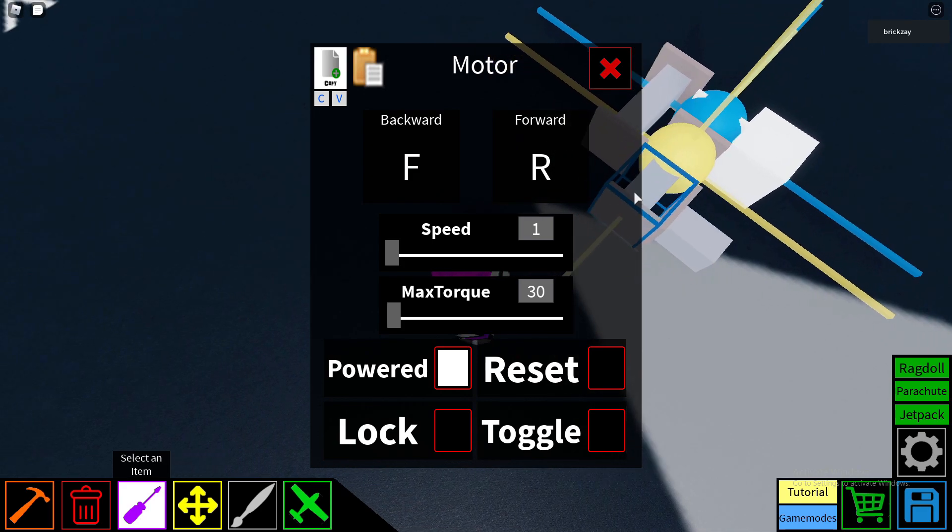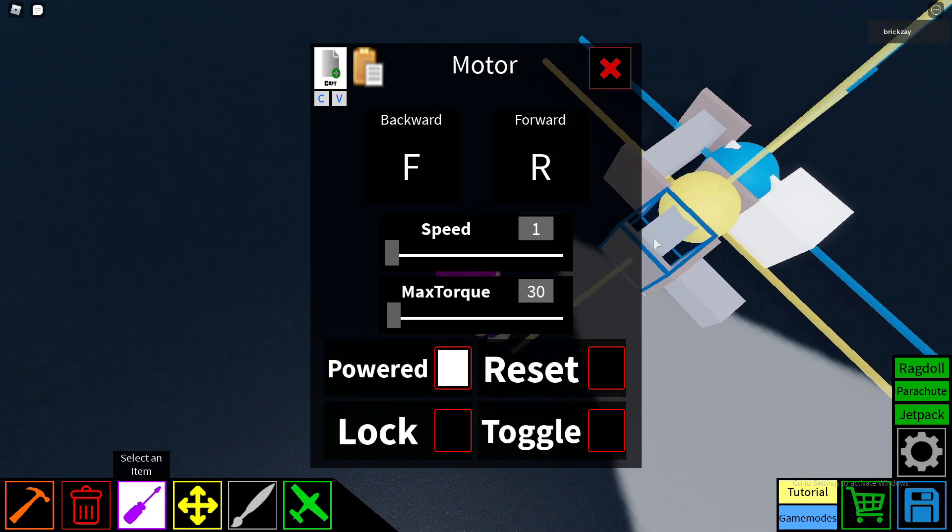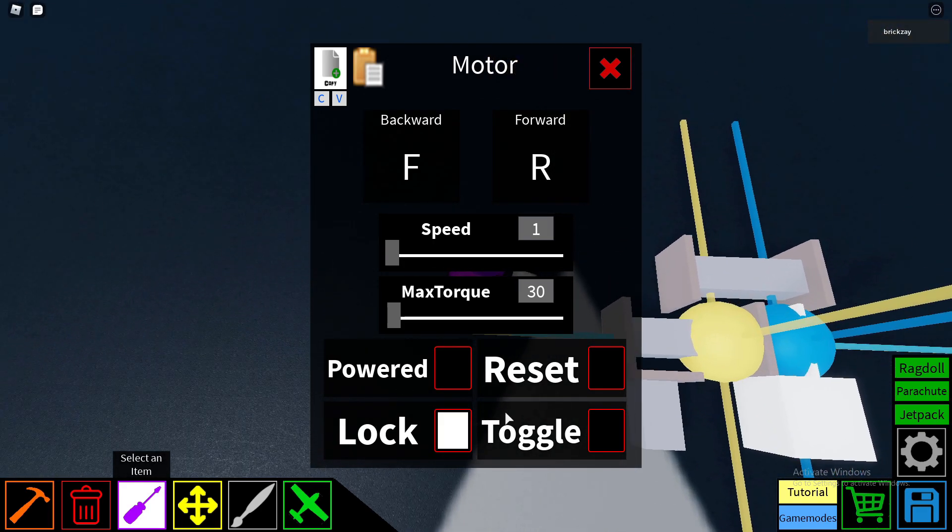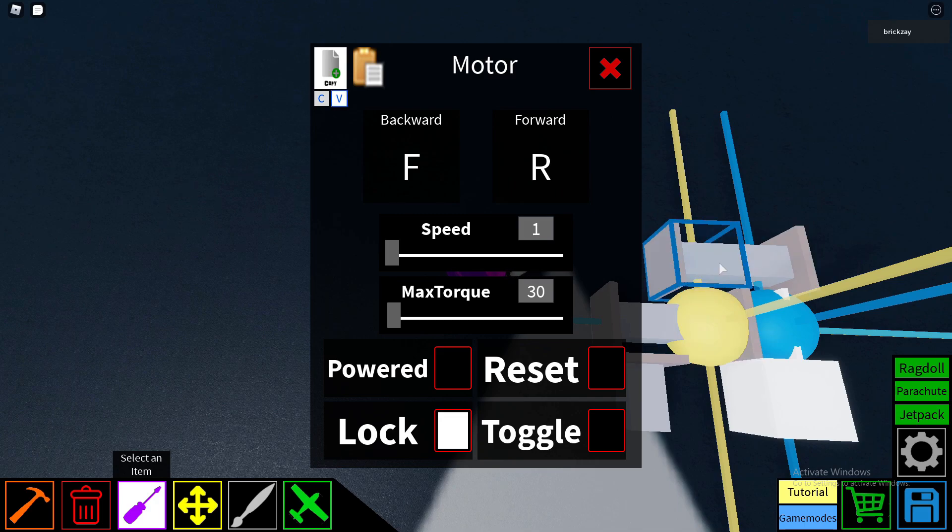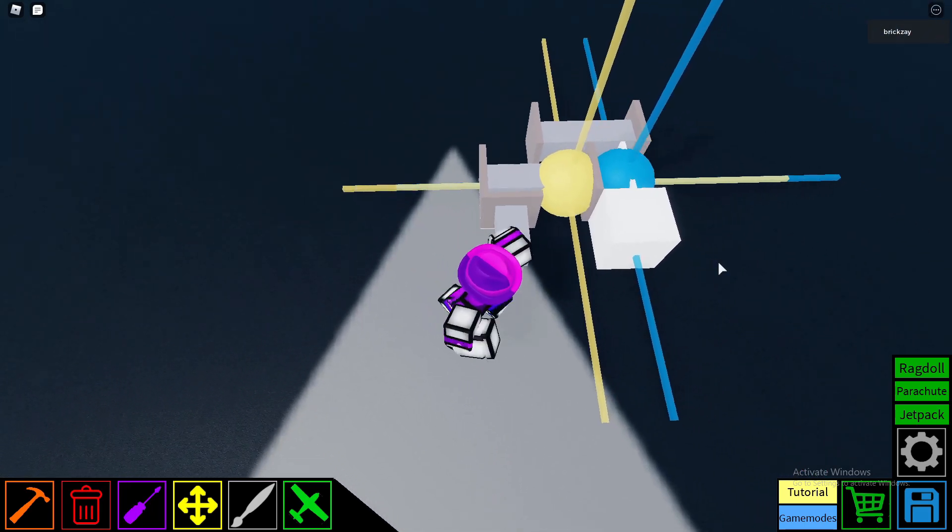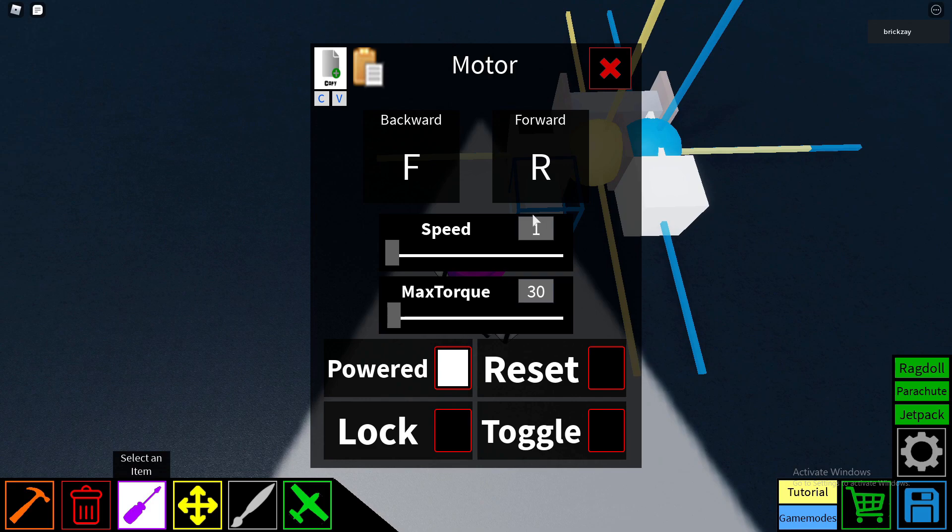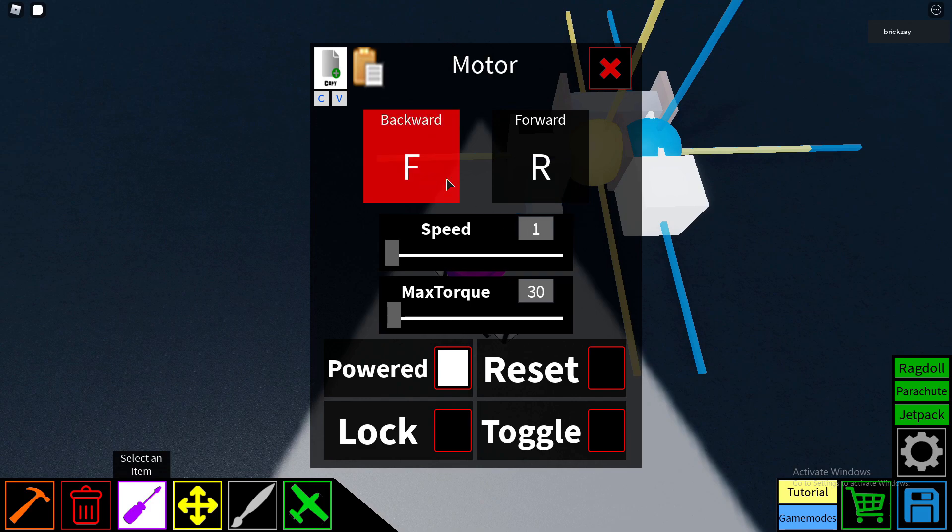We go over to these motors here that are supposed to be motor locked. Put it to these settings and just copy and paste it for these motors. Then on this one, however, send it to any keybind you'd like.